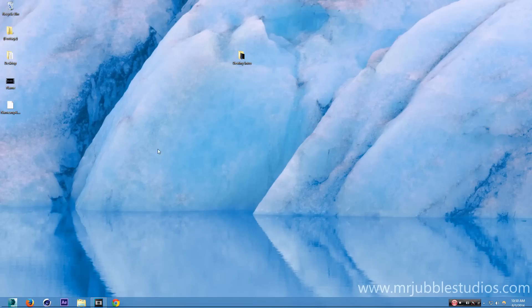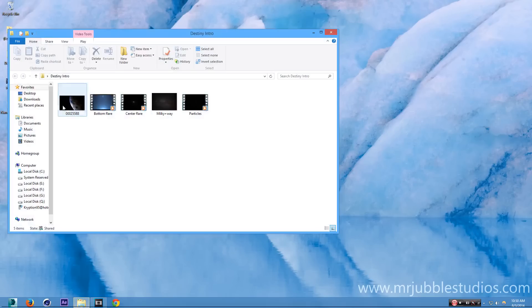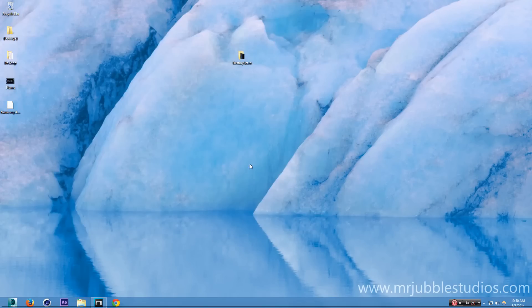First thing you need to do is download this file right over here — Destiny Intro. It's only 5 megabytes, so you can just download it on Mediafire. Don't worry, it doesn't have a virus.